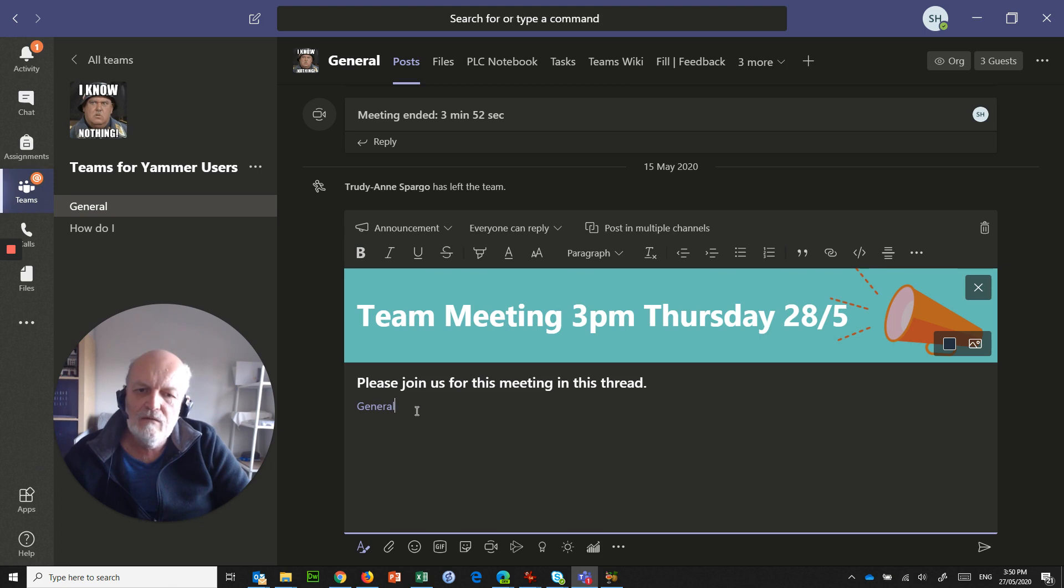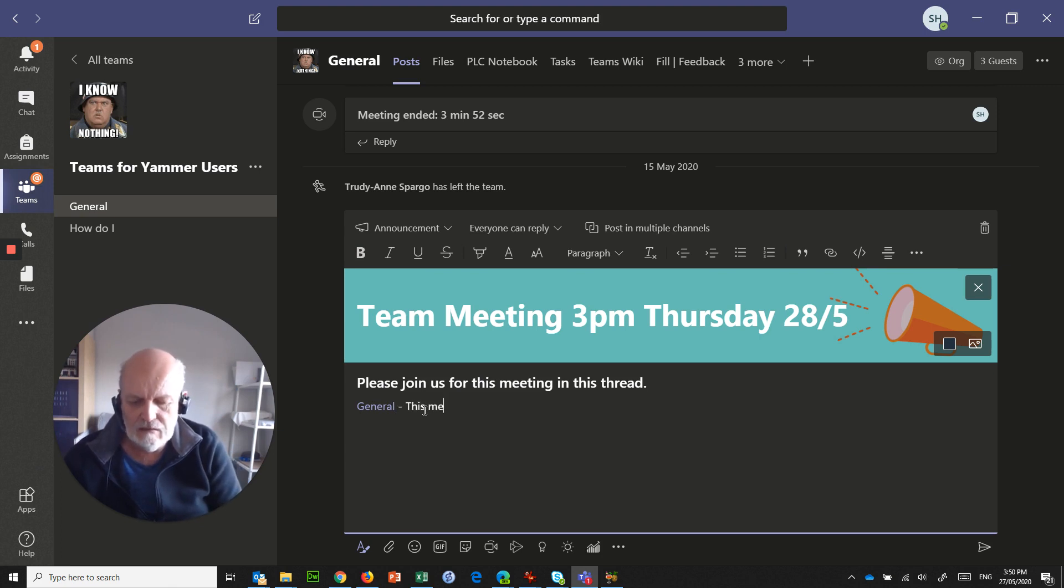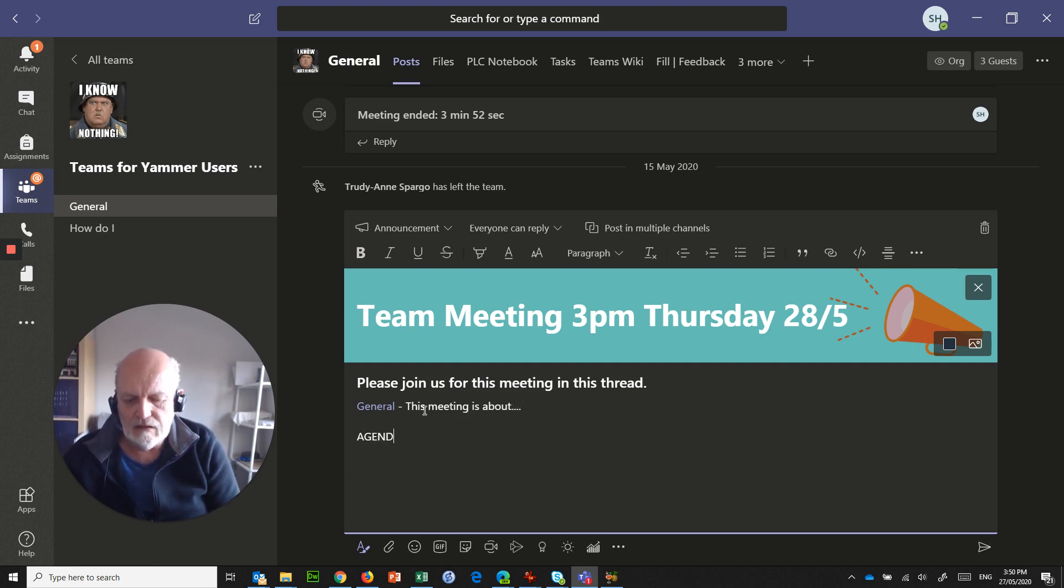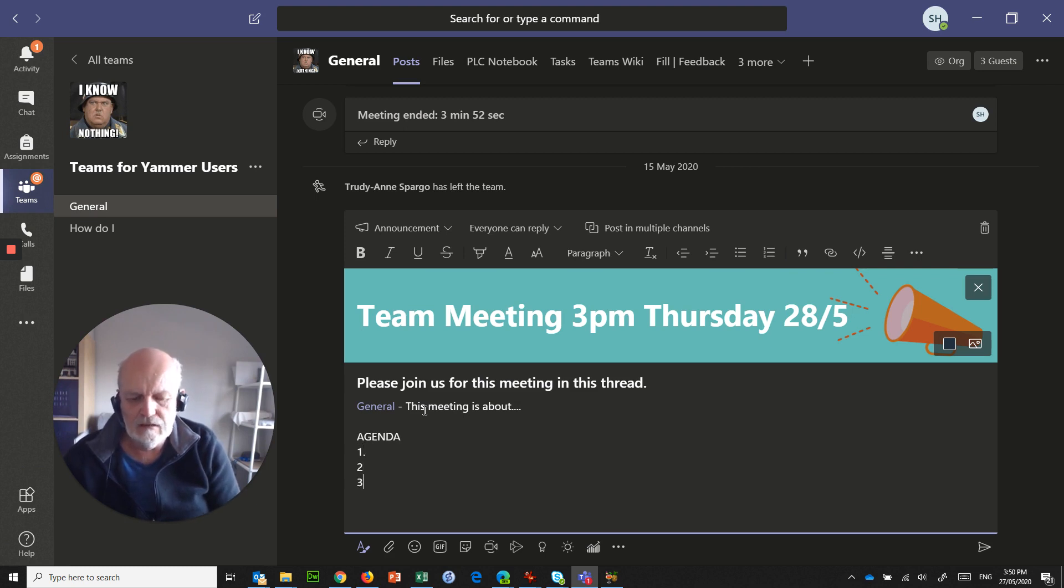But what we'll say is here, this meeting is about, agenda 1, 2, 3, etc.